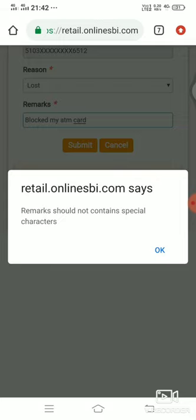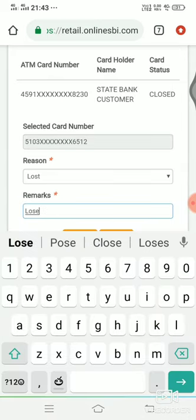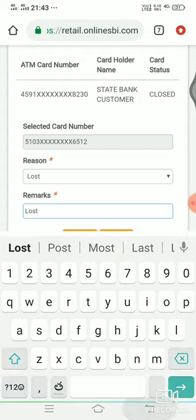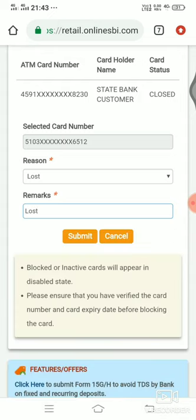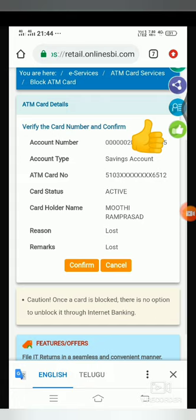I know, I will give the list. I will choose the list. Click the list — do you want to block this card? Click the right button, flip the right button. We will confirm the mark.